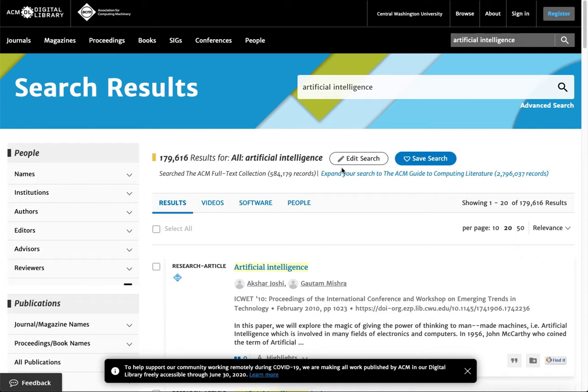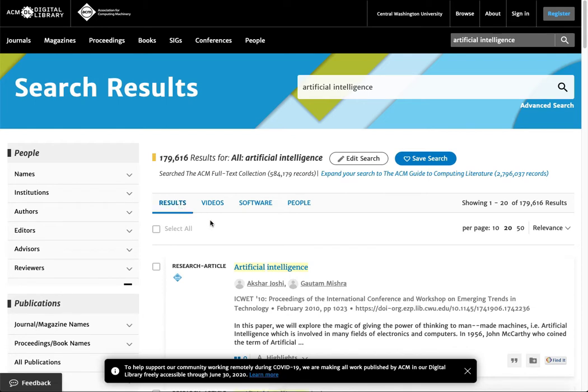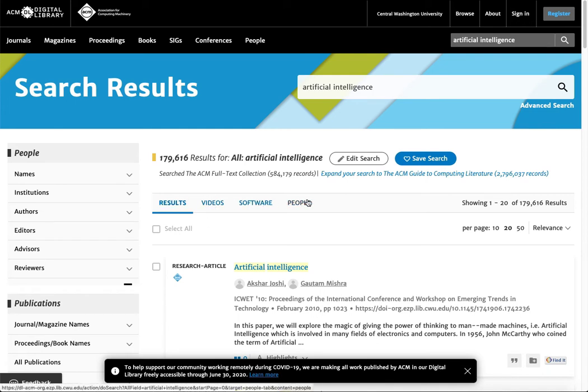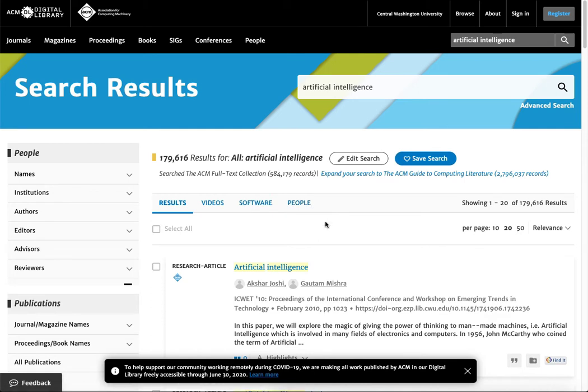What I'm seeing here is I've got options. Results is just kind of including everything, probably more books and articles, but I also have videos, software, and people. These are trying to pull back related elements connected to that topic of artificial intelligence.